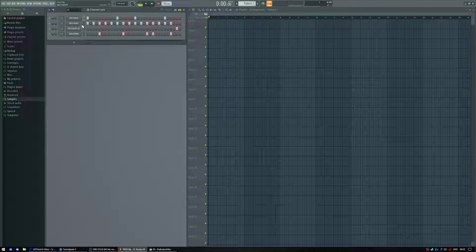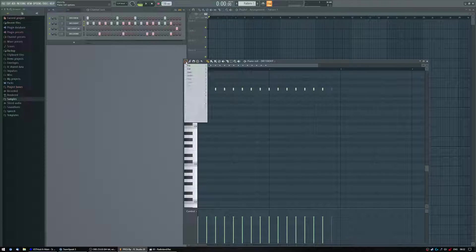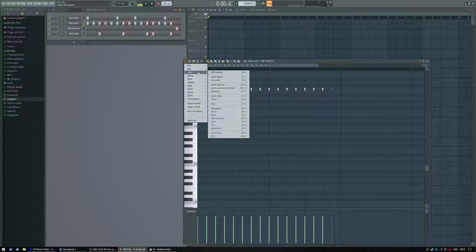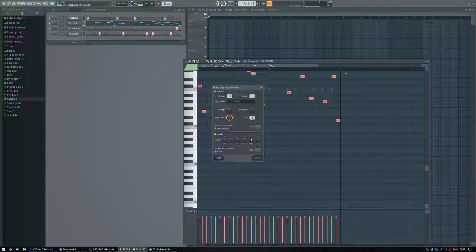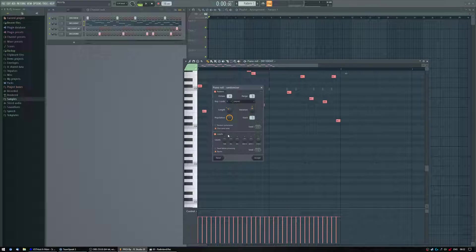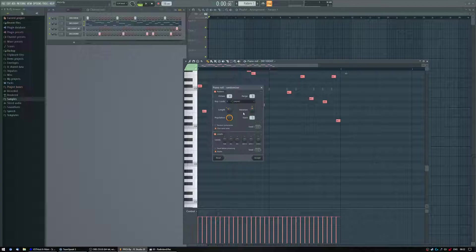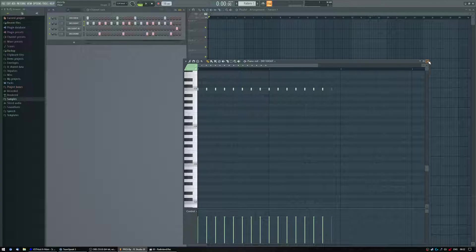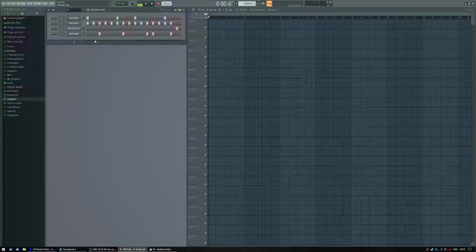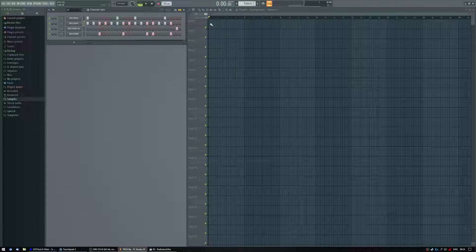they show you how to do it using the piano roll and the randomness tool, there you go, randomize. They always show you how to change the order around, you know, by shifting it left and right.